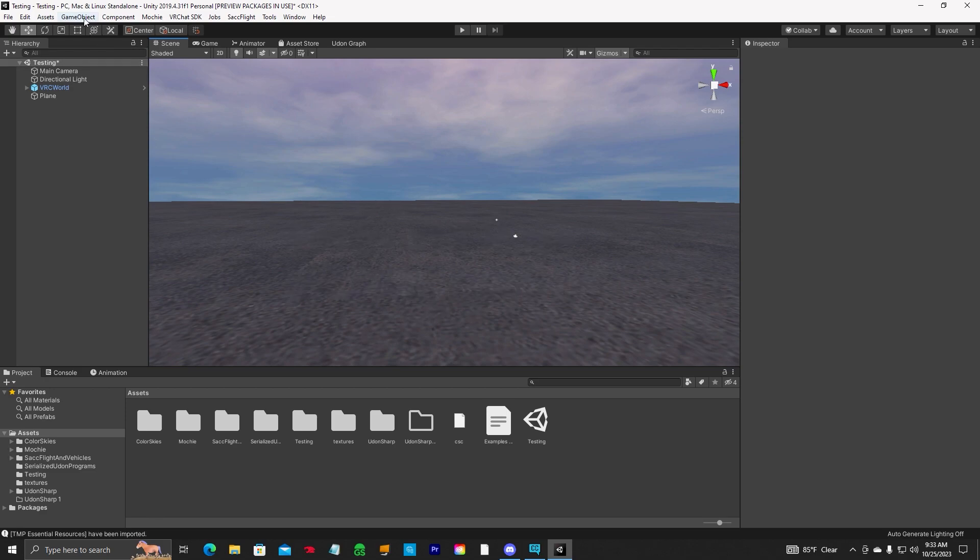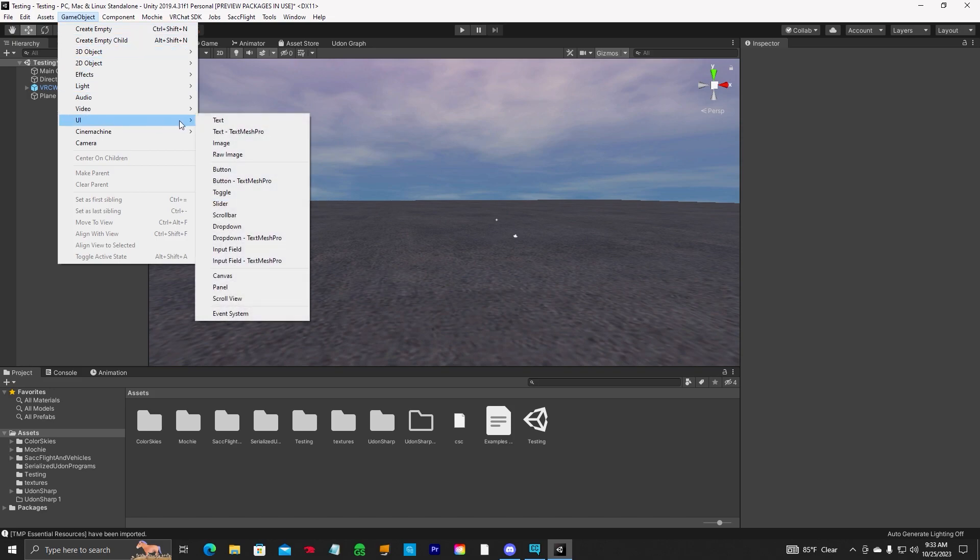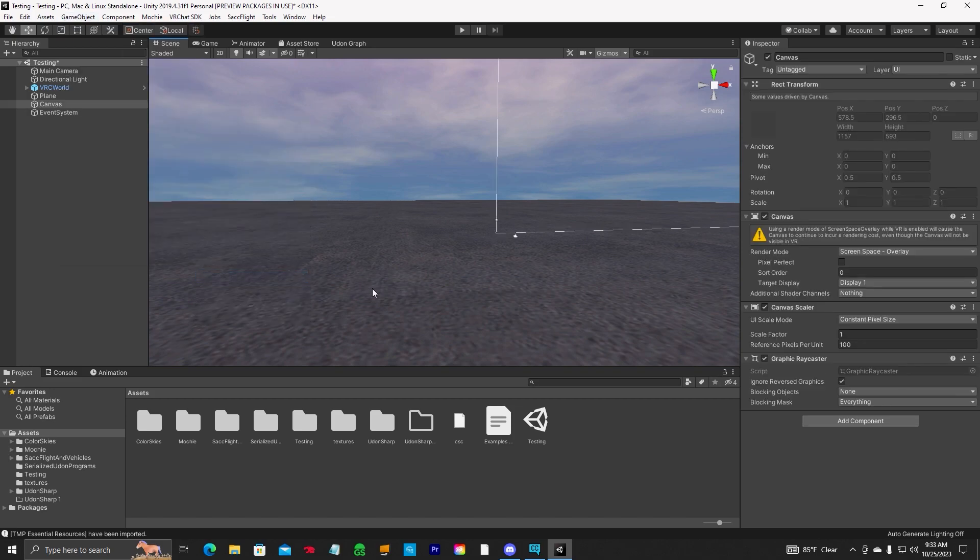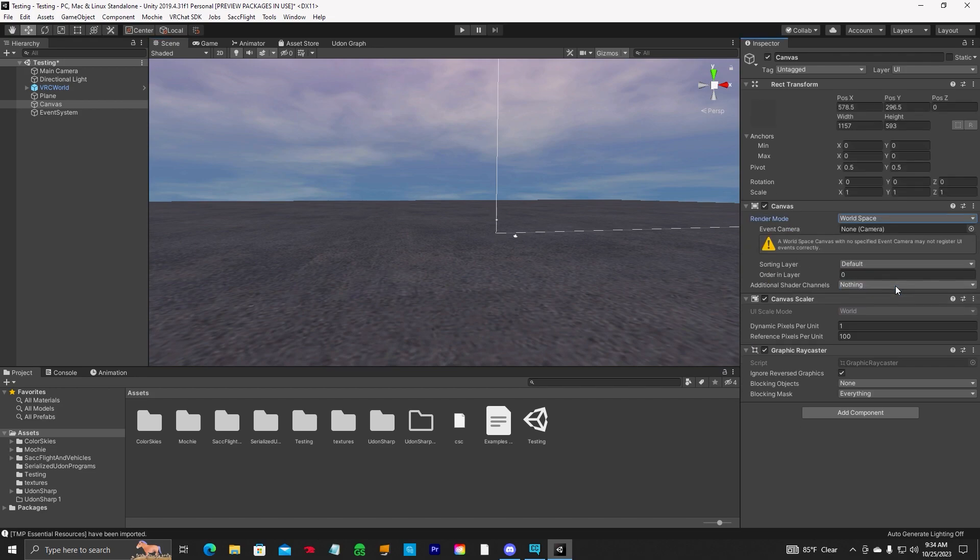First thing you want to do, game object, UI, canvas. And it's going to be huge, you're not going to be able to see it. Go over to render mode, switch that to world space.